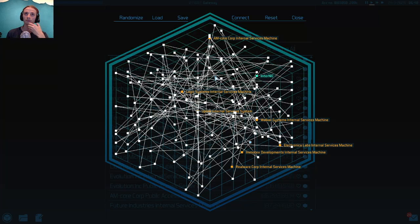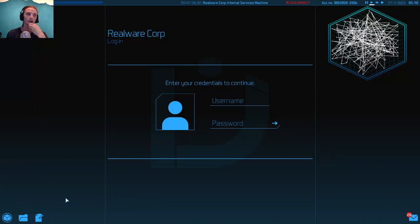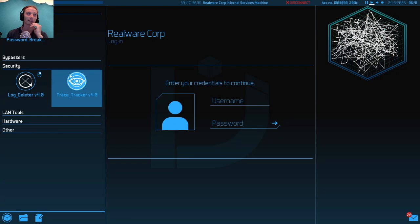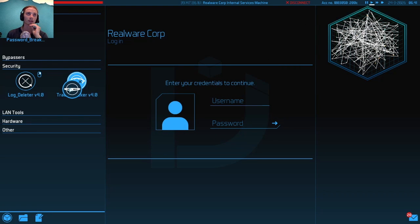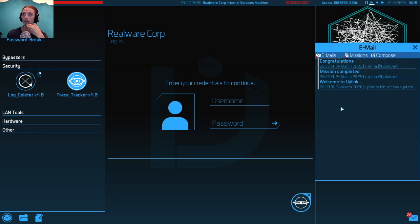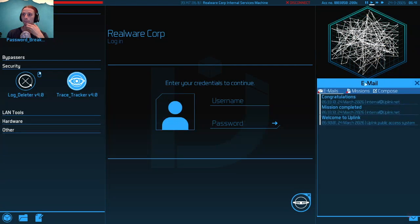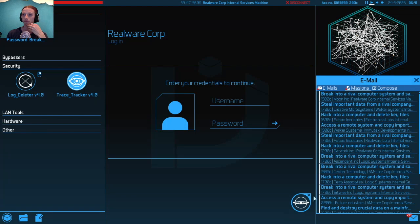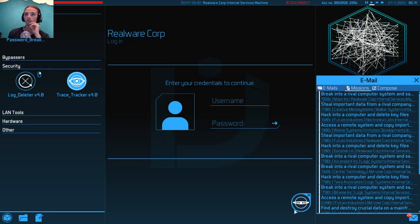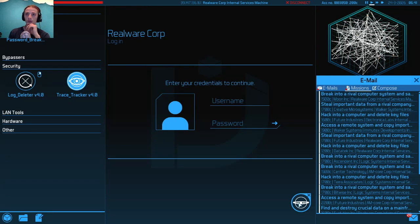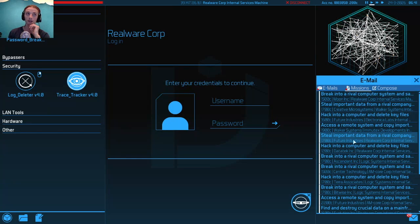If I turn on the trace tracker and put it here, normally trace tracker's here, we are on Realware. Normally you would have a short trace route, so you have to hurry up. I don't like that. I have a lot of missions for Realware.